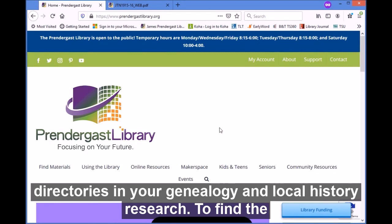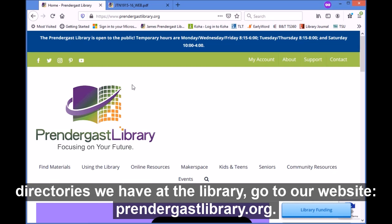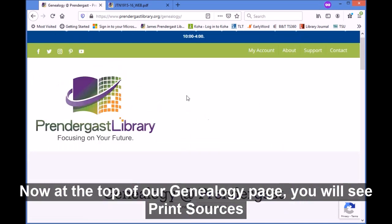Today I'm going to show you a brief overview of how to use city directories in your genealogy and local history research. To find the city directories that are available online or to see what city directories we have at the library, go to our website printergaslibrary.org, go down to online resources, and click on genealogy.